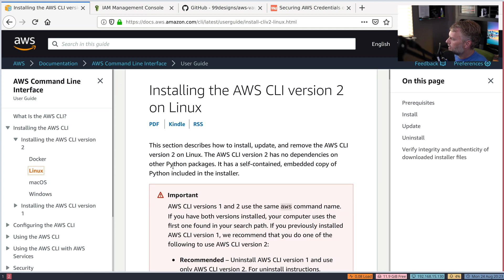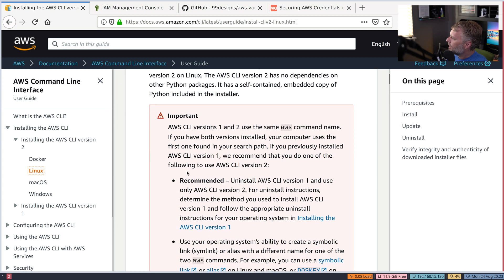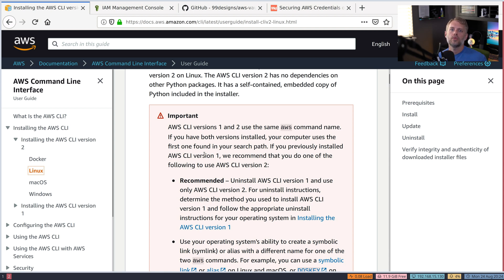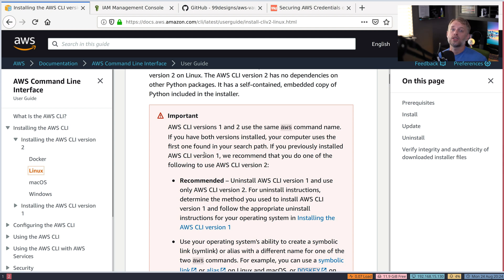For now, we're going to assume you're a developer on a laptop who just wants the CLI. So we'll click Linux, and there's going to be a warning box — it's just telling you that we're using version two. In the past, version one was the predominant version and was a little harder to install. Version one is now in legacy support mode, whereas version two is what they recommend.